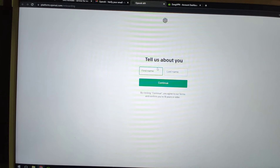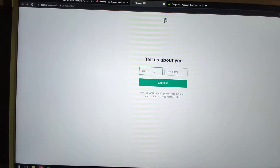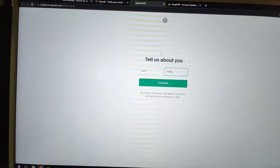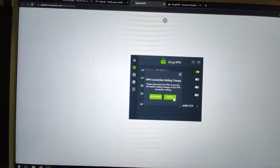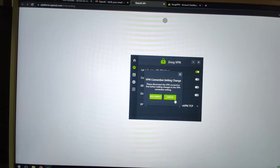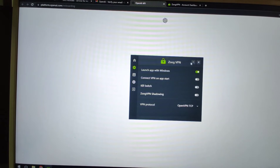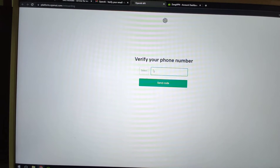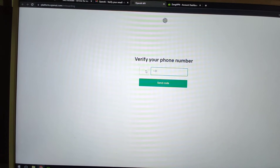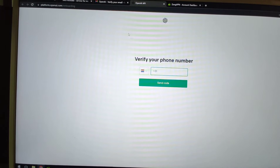You will see a webpage where you can enter your name, like Jack or Mike. If you cannot get a stable connection, you can switch between TCP and UDP in the VPN settings. I previously recommended UDP, but if UDP is not steady, change to TCP. Now I'm using the TCP protocol. After entering your name and clicking continue, you'll see the Netherlands is automatically selected as your region based on your IP address.